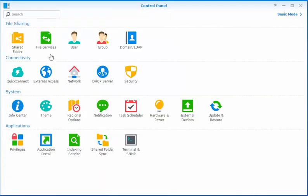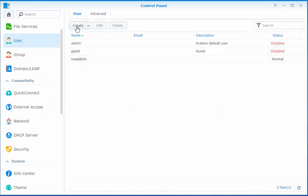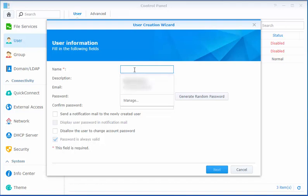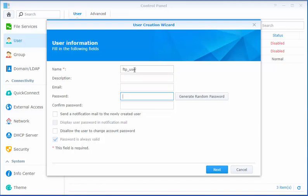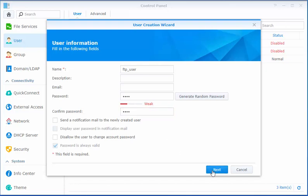The next step is to create a user that we can use. So we're going to create a user and I'm going to just call this FTP user. You can use your imagination to create a user of your preference. So we've created the user and it's part of the user group. You'll note not part of the administrator group.